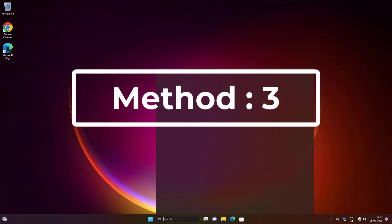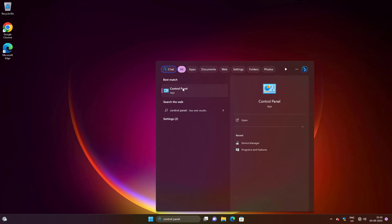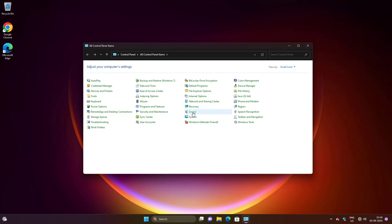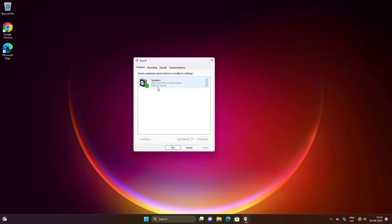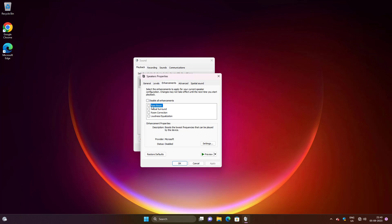Third method: type 'Control Panel' in the Windows search bar and click Control Panel. Open Sound settings, select your speaker, and click Properties. Click the Enhancements tab, check 'Disable all enhancements', click Apply, then click the Advanced tab.